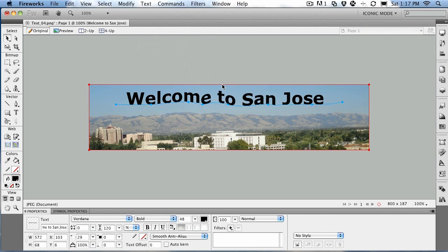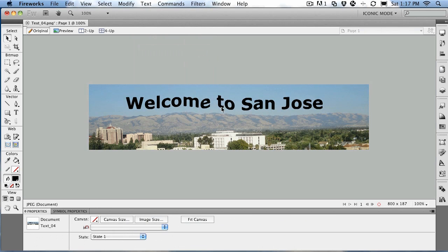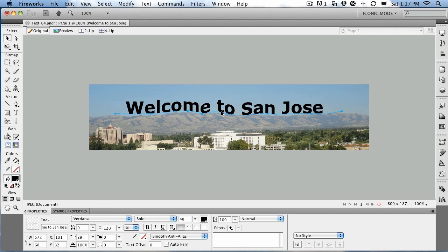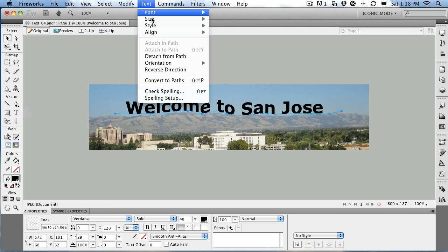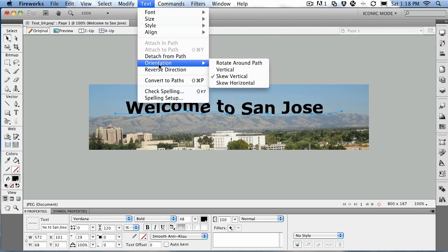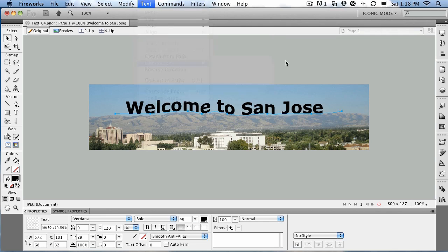Text > Attach to Path — there we go, it's on the path. So in this exercise, I've shown you a lot of technique for working with paths. You start by drawing the path — it could be a circle, a square, or any of the vector shapes. We used the Pen tool to draw the path, then selected the text and the path and attached it. If you want to pull it off the path, you can select Detach from Path. And if you want to orient the text to the path, you've got four choices, which I've shown you.